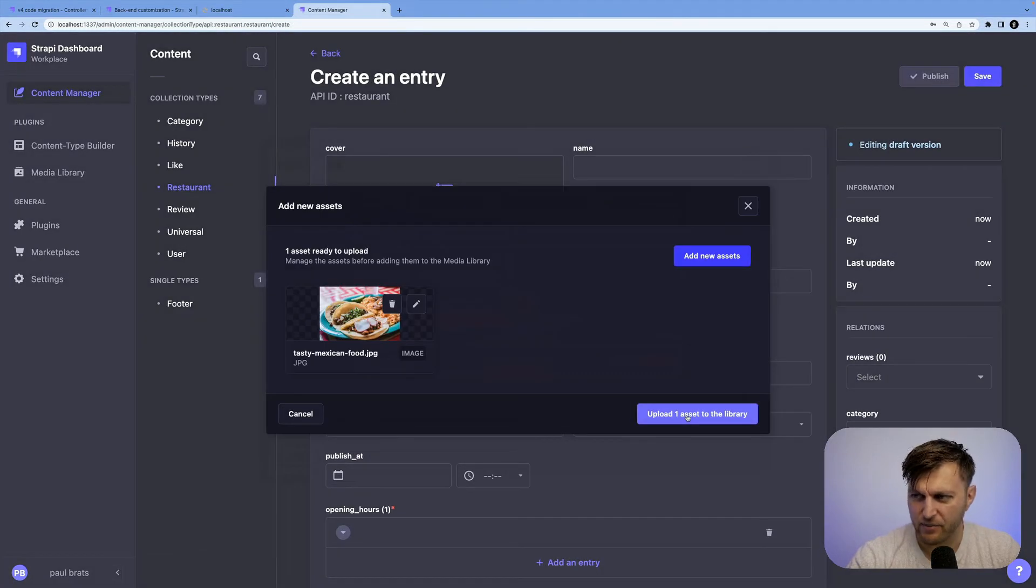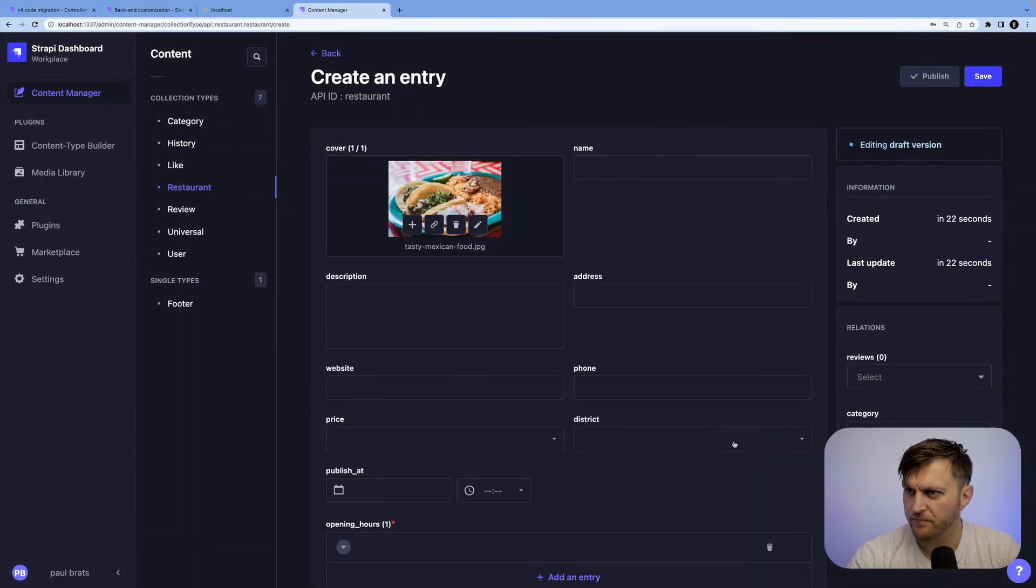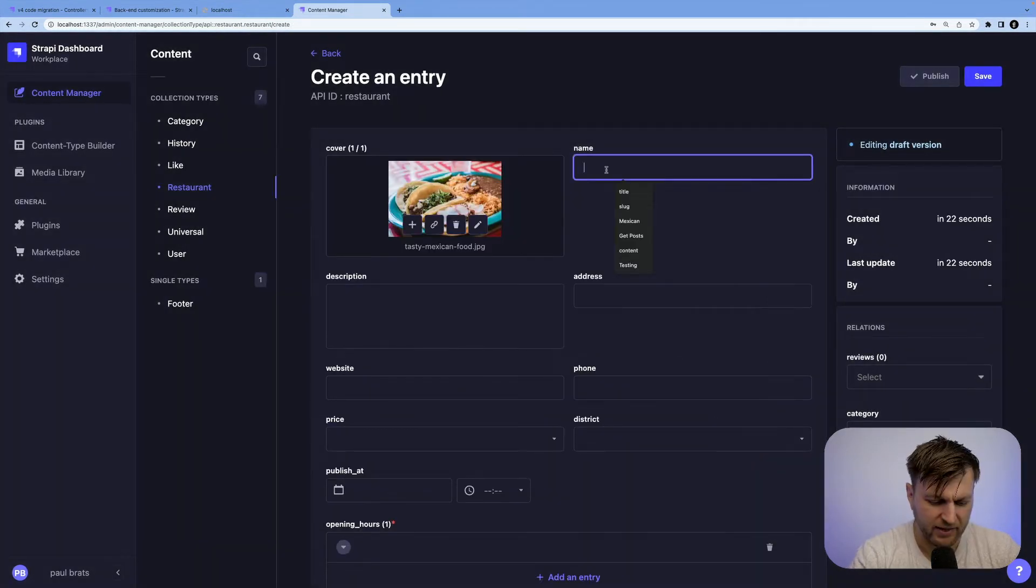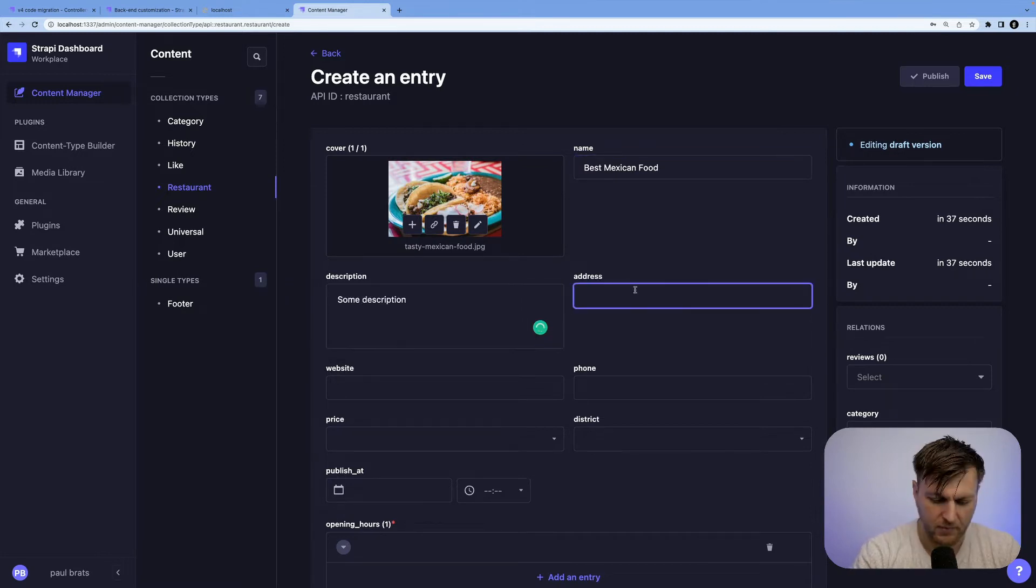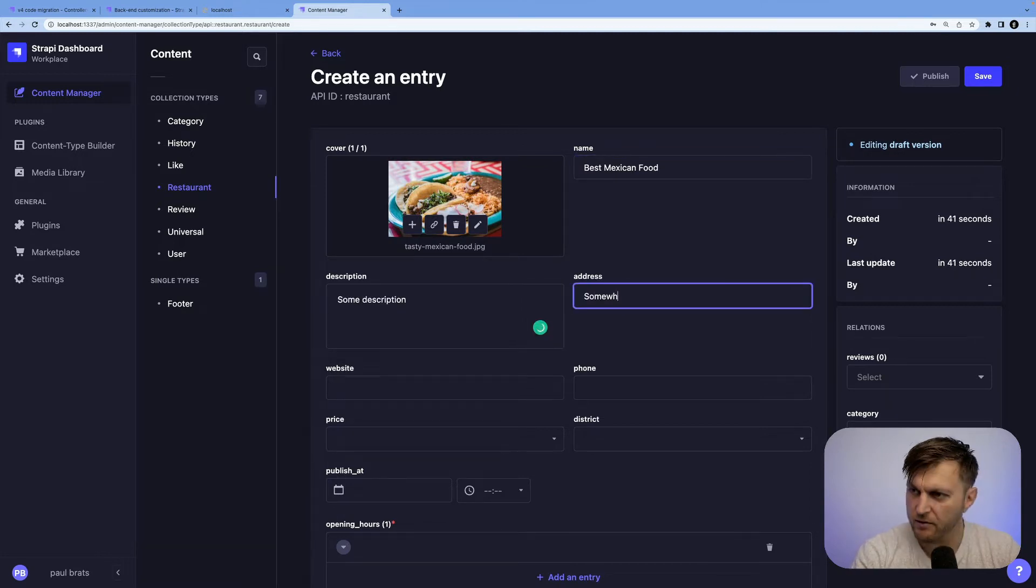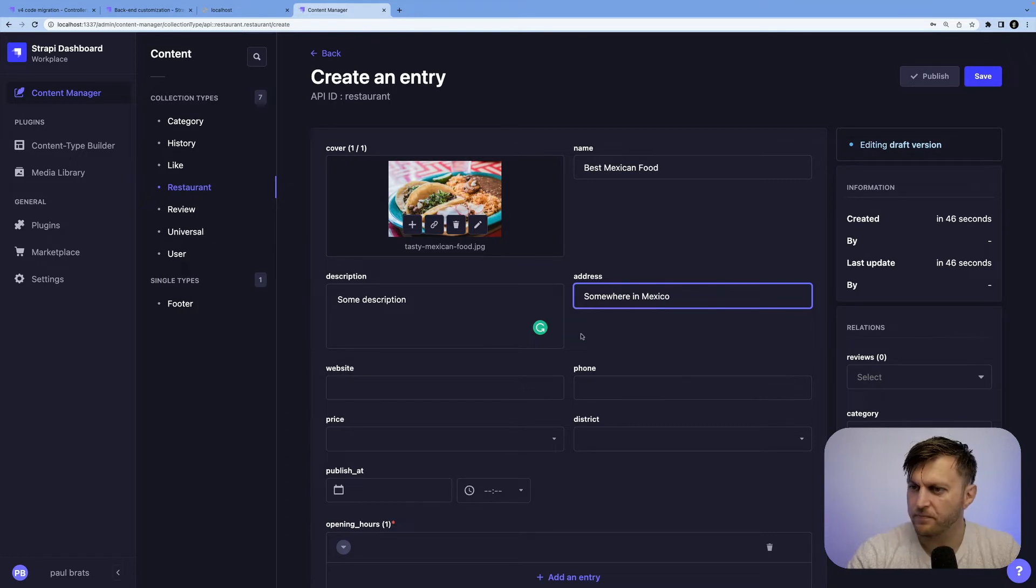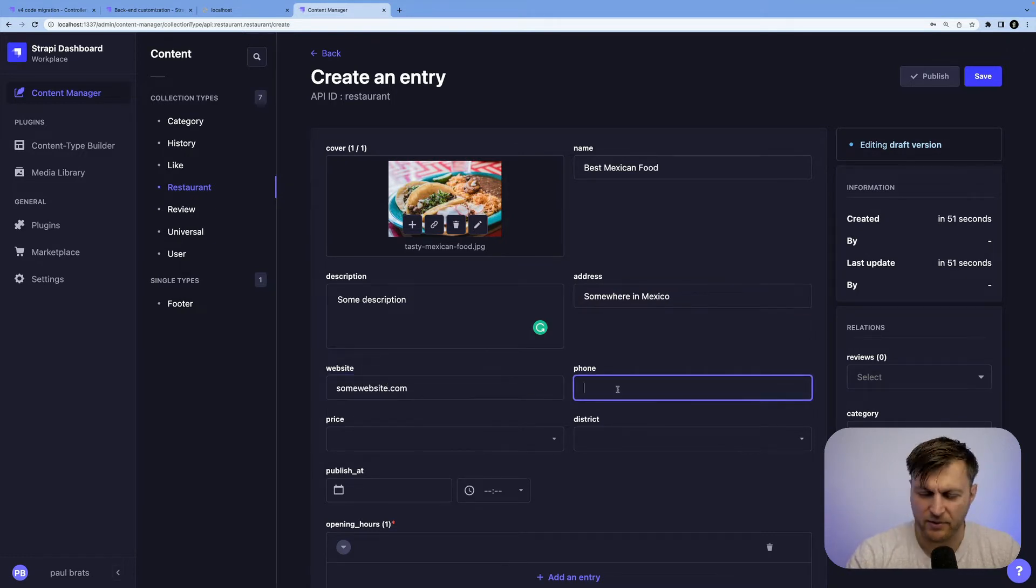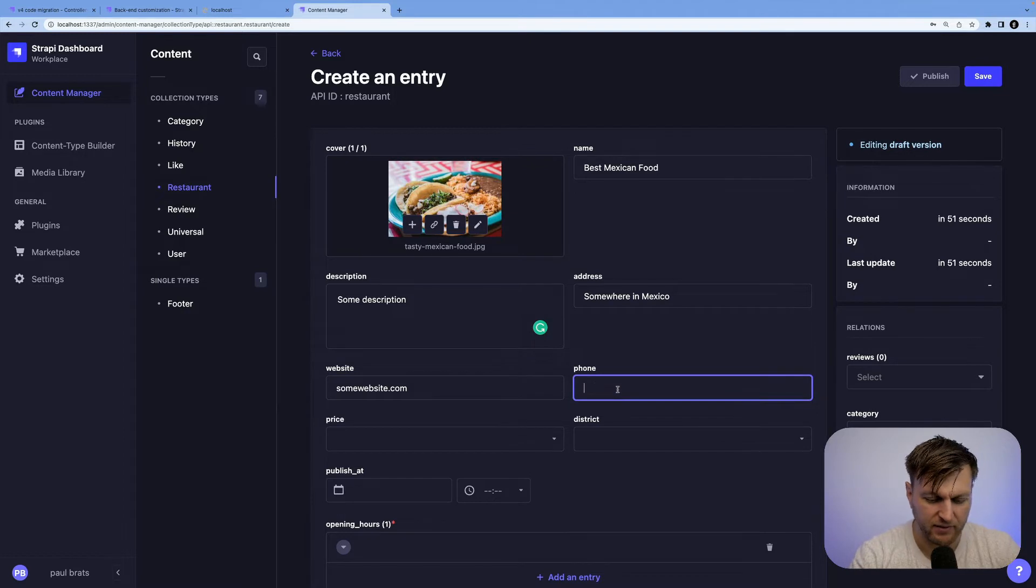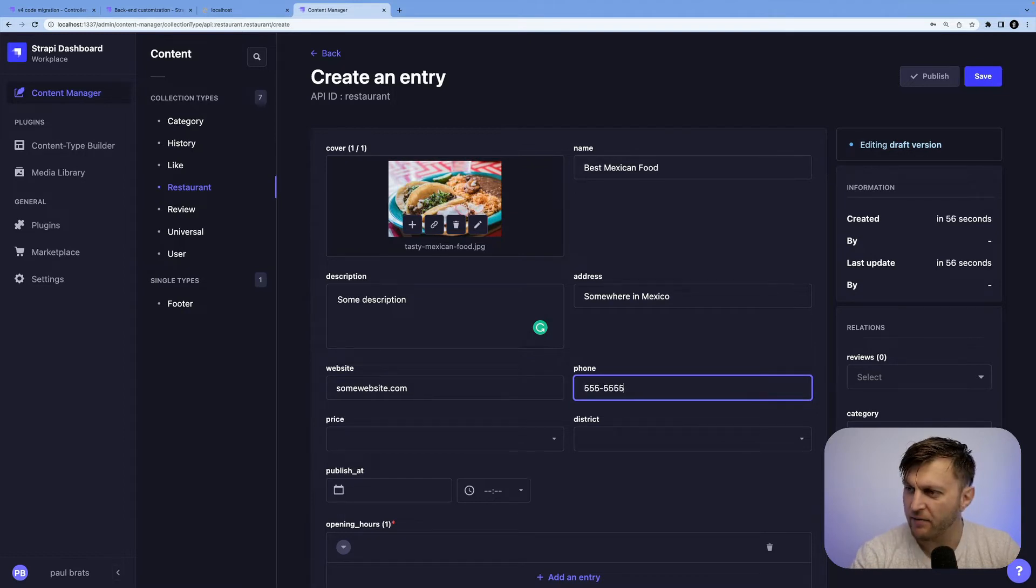I'm going to add this image. Let's add a name, some description, somewhere in Mexico, some website.com. And we're just going to add some of this basic data 555-5555.